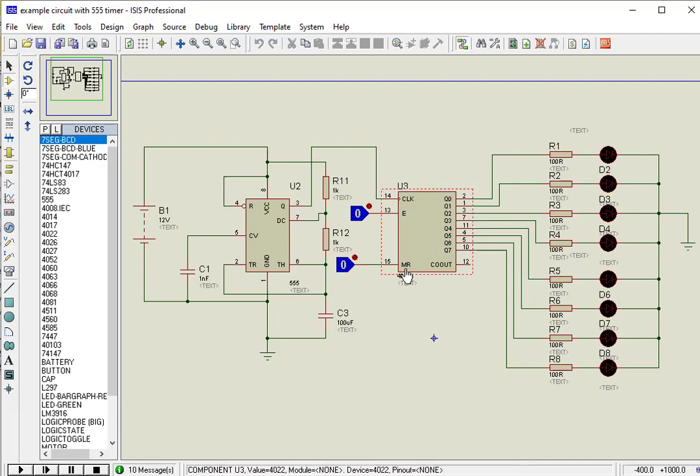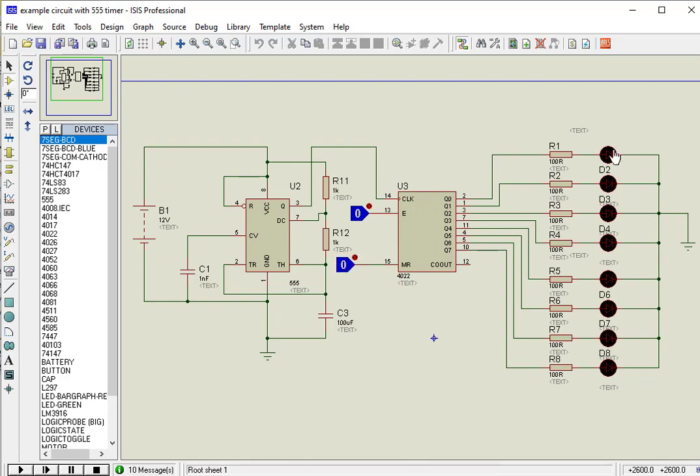Pin 15 is a reset pin. It resets the counting. Whenever you apply logic high to this pin, counting starts from pin Q0.